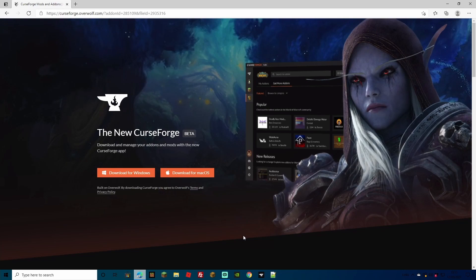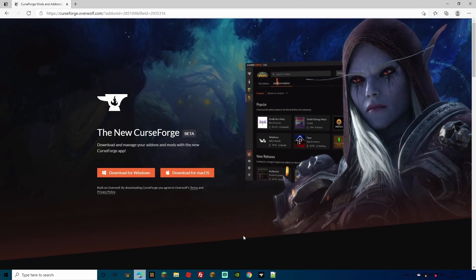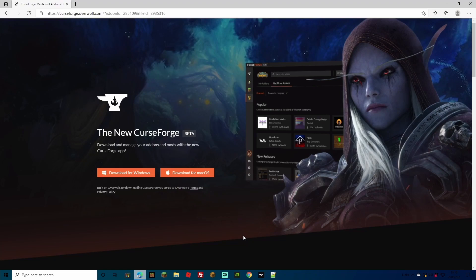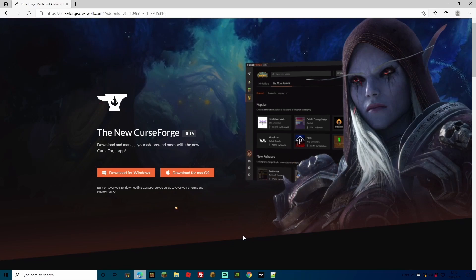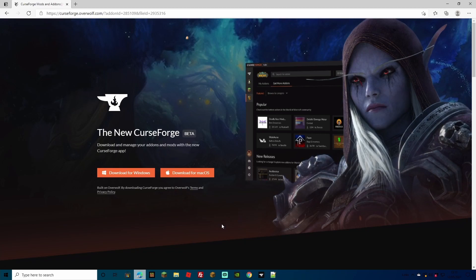The CurseForge launcher has taken over from the Twitch launcher, and for RLCraft I very much recommend it. This is because RLCraft has a few more files that go into your server, and more importantly your single player world. If you don't remember the exact files and try to change from RLCraft, you might mess up your Minecraft by forgetting to delete some files. With the CurseForge launcher it handles all of that in one neat, quick package - no need to download the Forge 1.12.2 file manually.